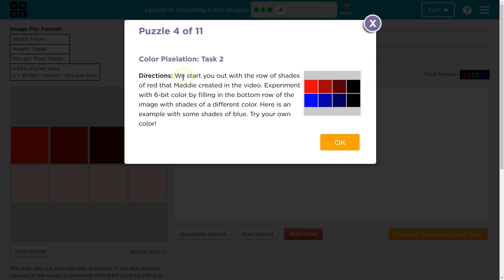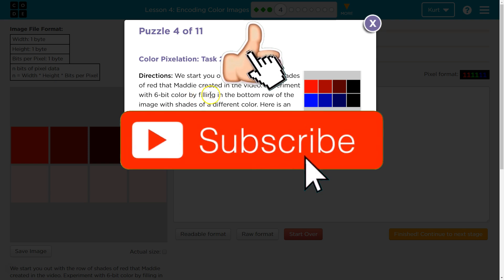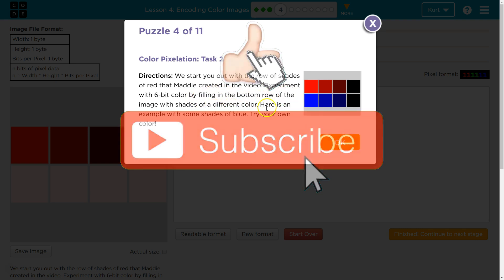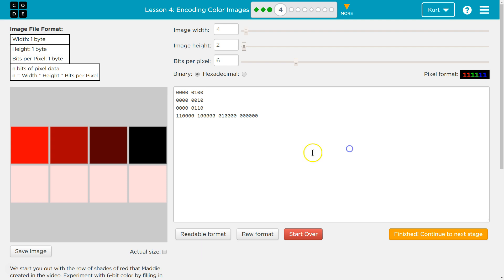Directions. We start you out with a row of shades of red that Maddy created in the video. Experiment with 6-bit color by filling in the bottom row of the image with shades of a different color. Here is an example of shades of blue. Try your own color.